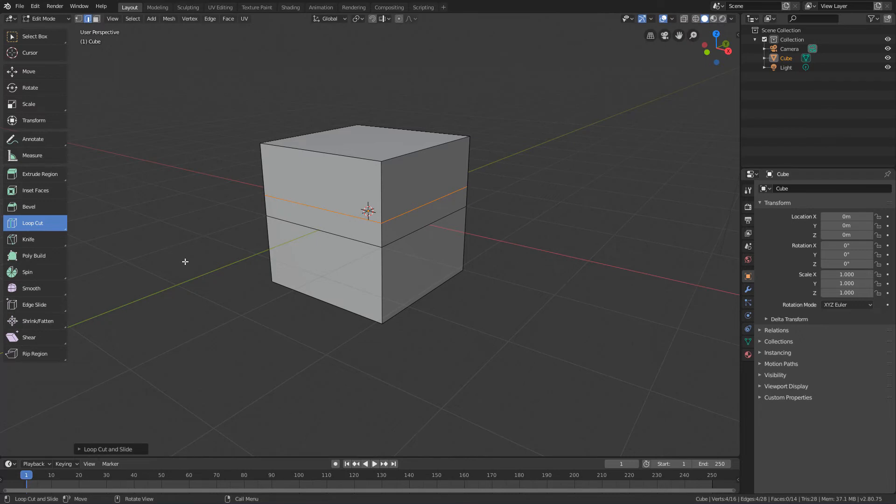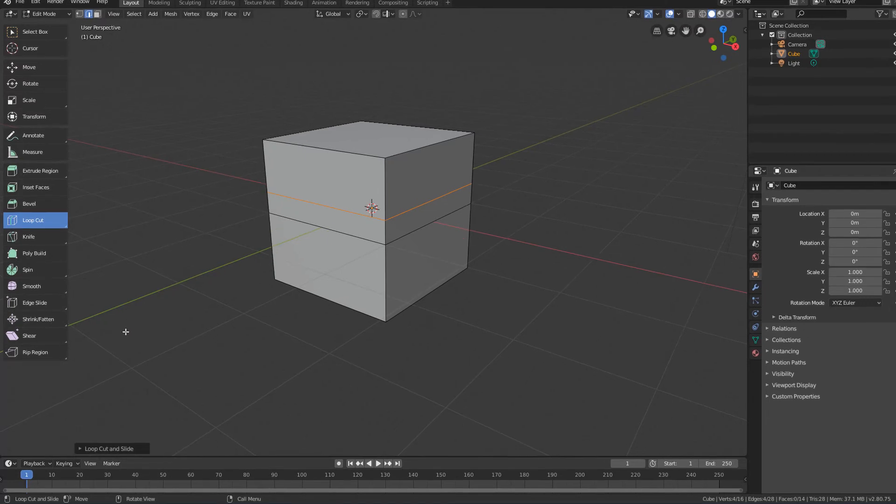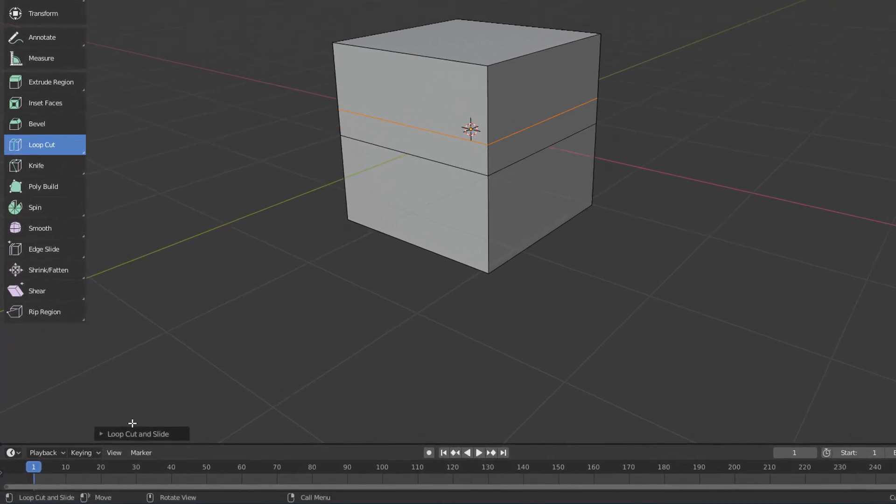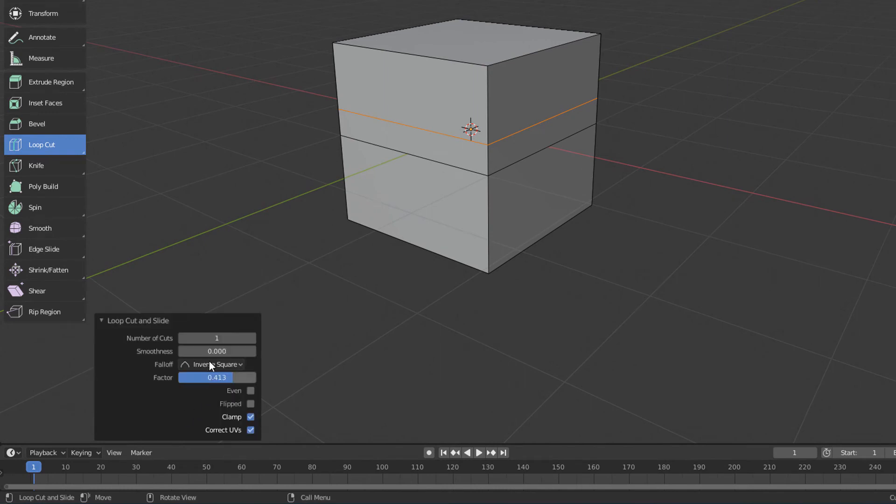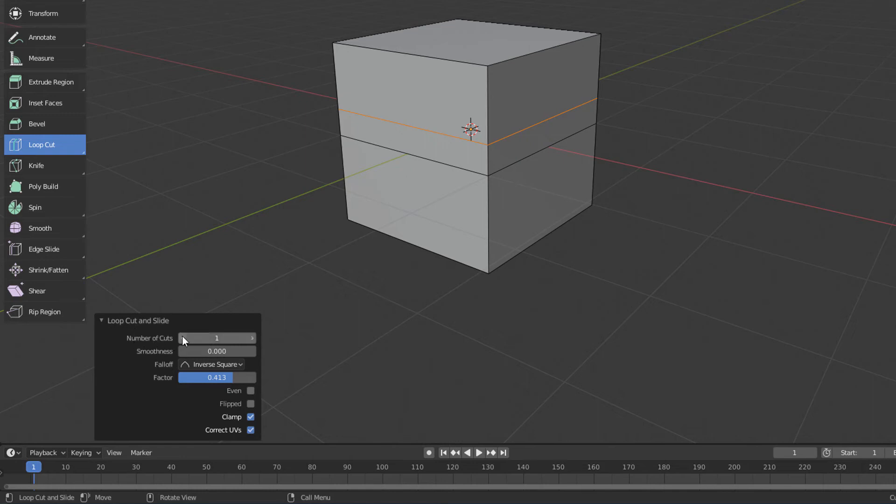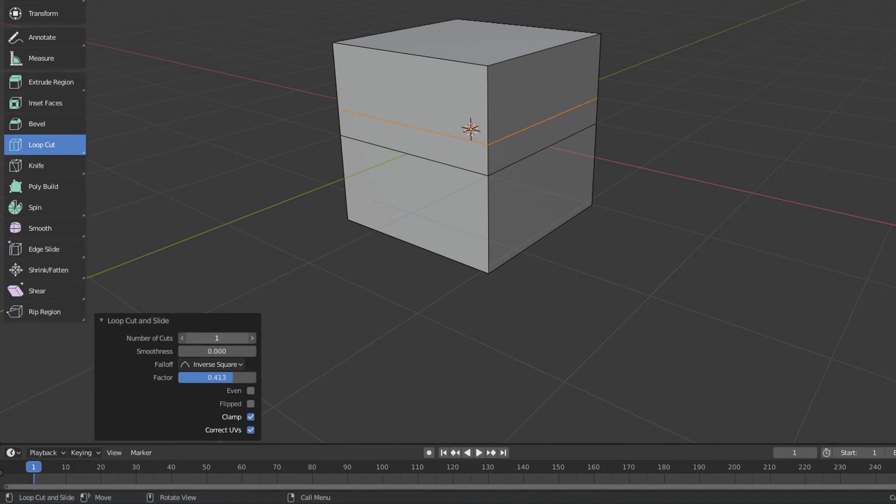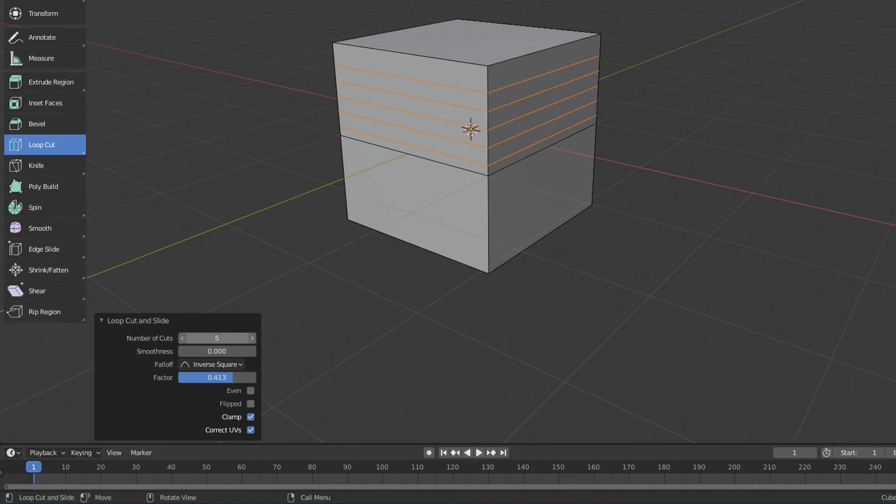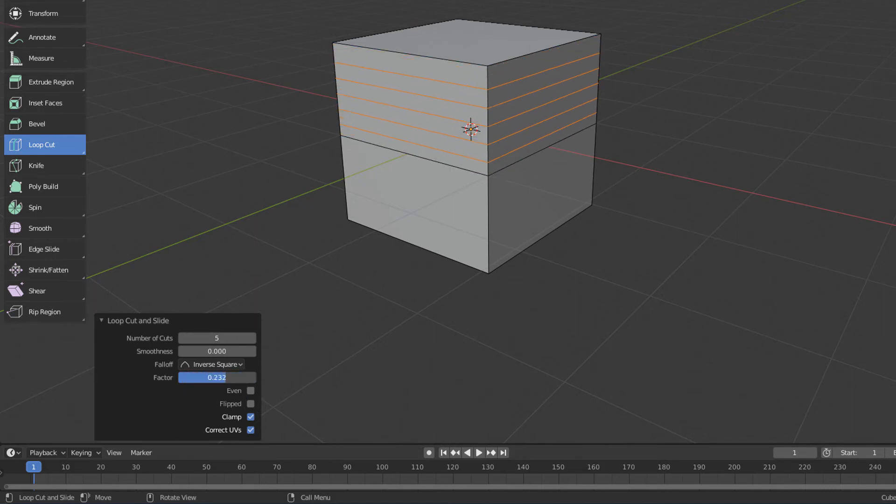As we have also seen, if we click this panel down here immediately after using a certain command, we can configure some properties of that command. And in the case of the loop cut tool, two interesting parameters are the number of cuts and the factor parameter, which allows you to determine the starting position of the loop.